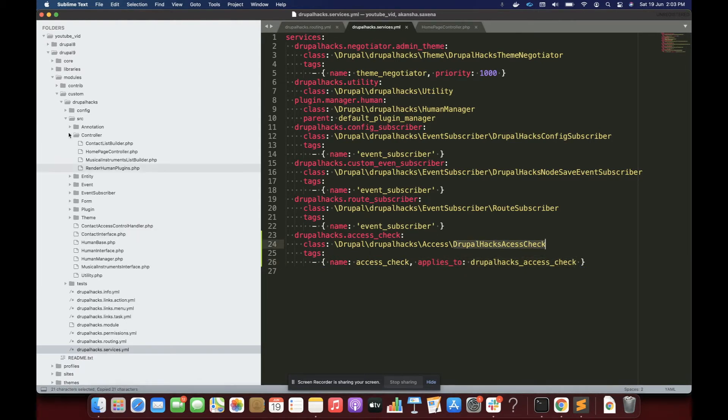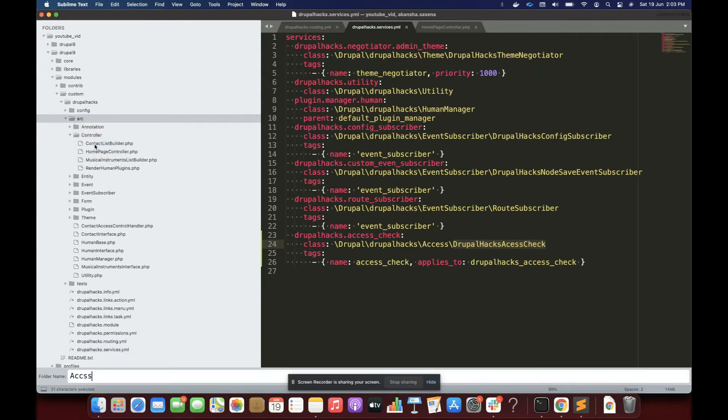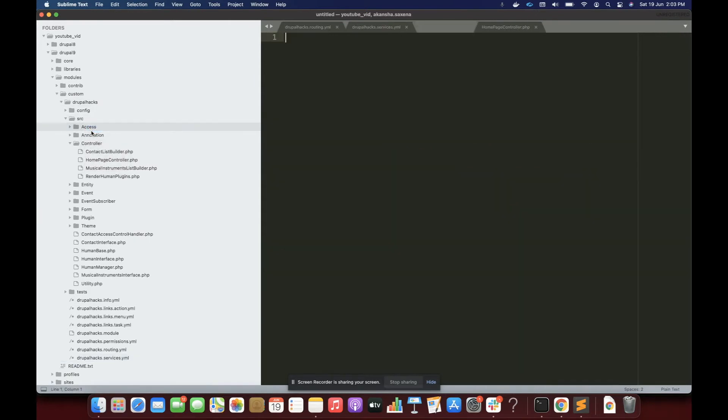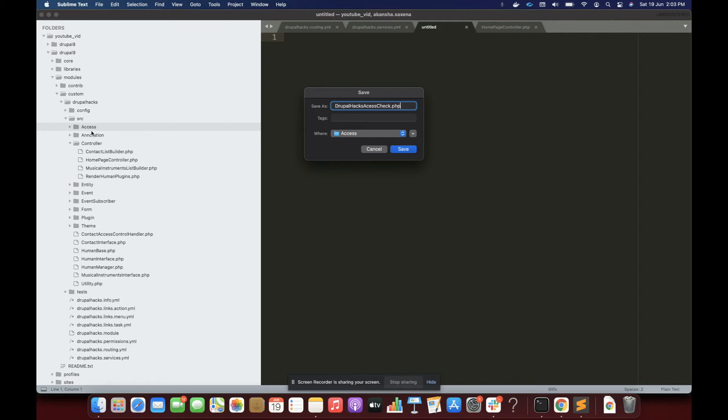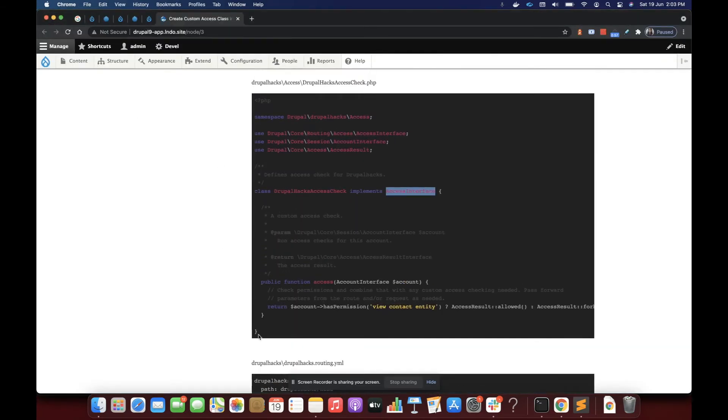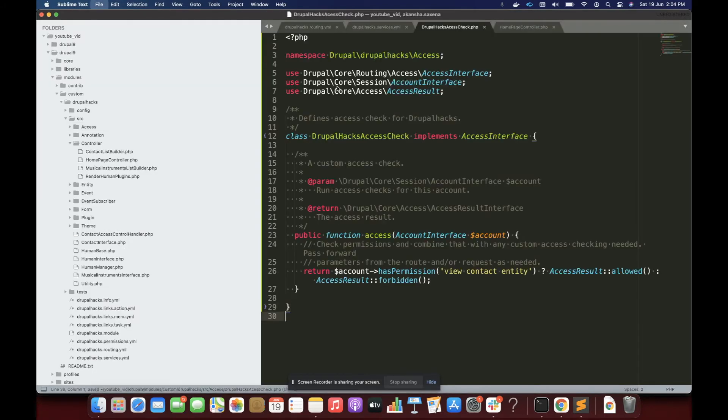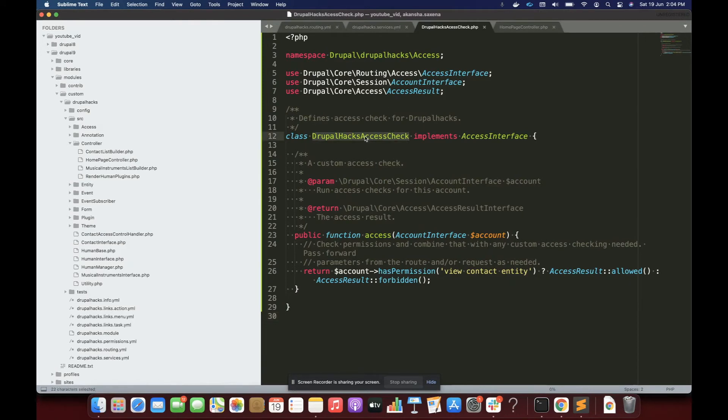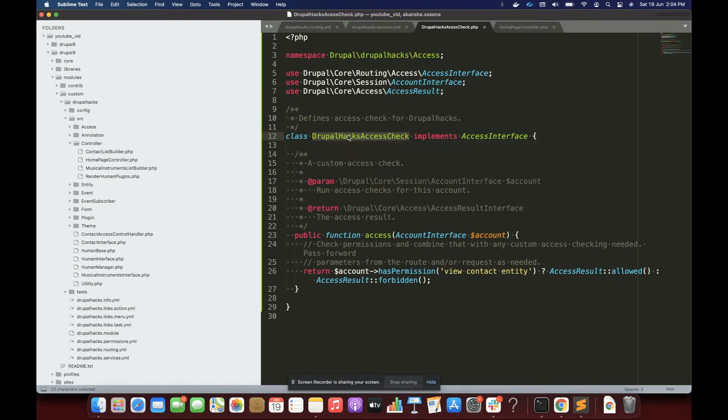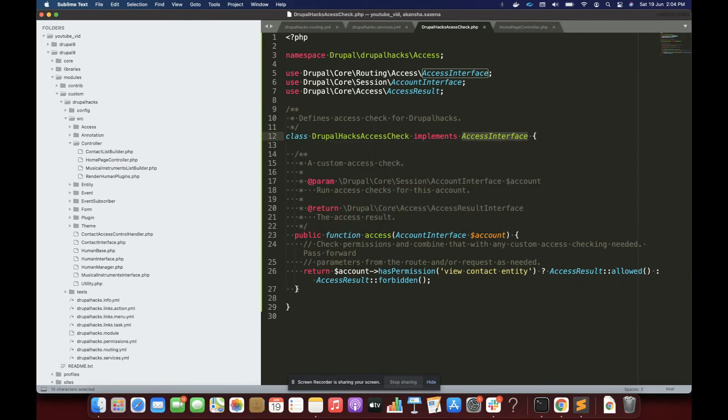So inside the source folder, I'll create a new folder called Access. And inside that folder, I'll create a file called DrupalHexAccessChecker.php. I'll use the code I already have for saving time. It is pretty simple code for this PHP file. So inside this file, this is that class. And I've told you that we have to implement AccessInterface.